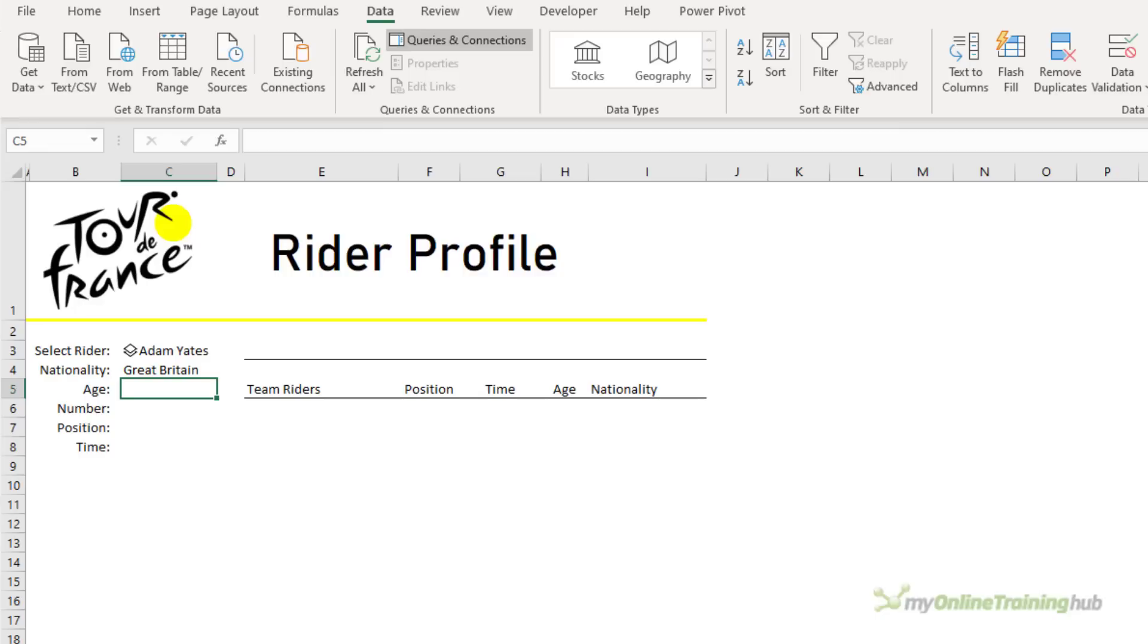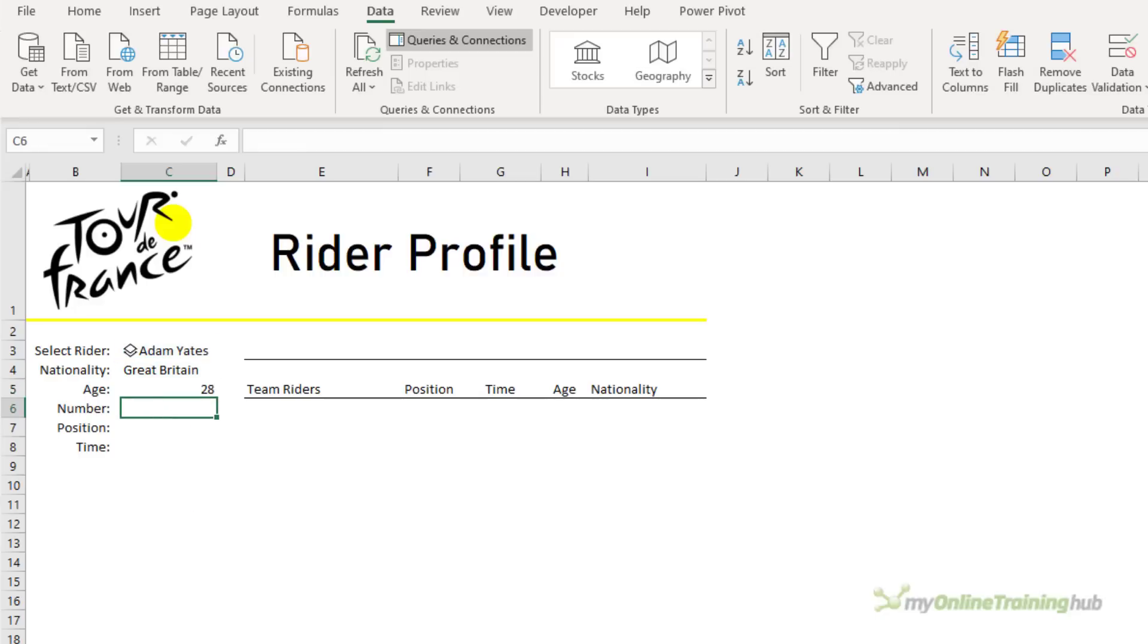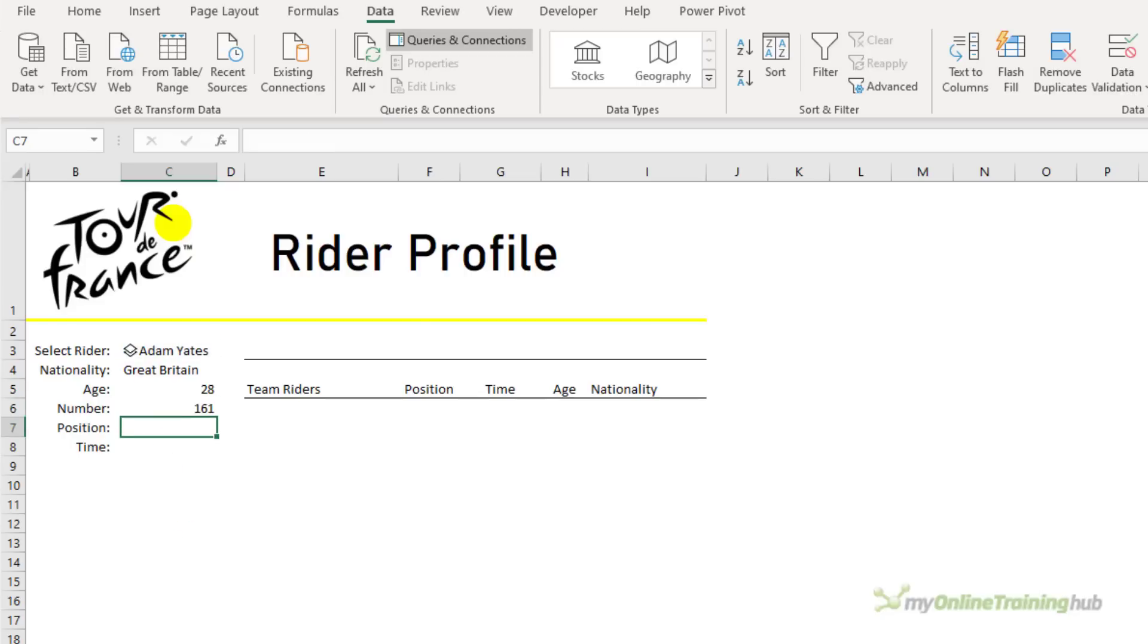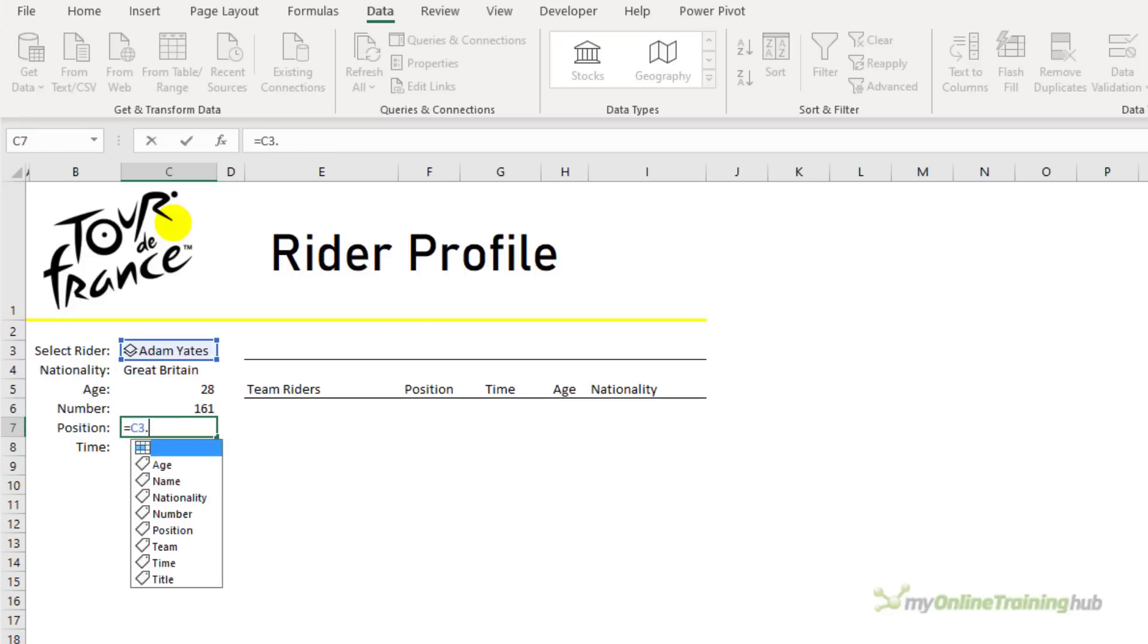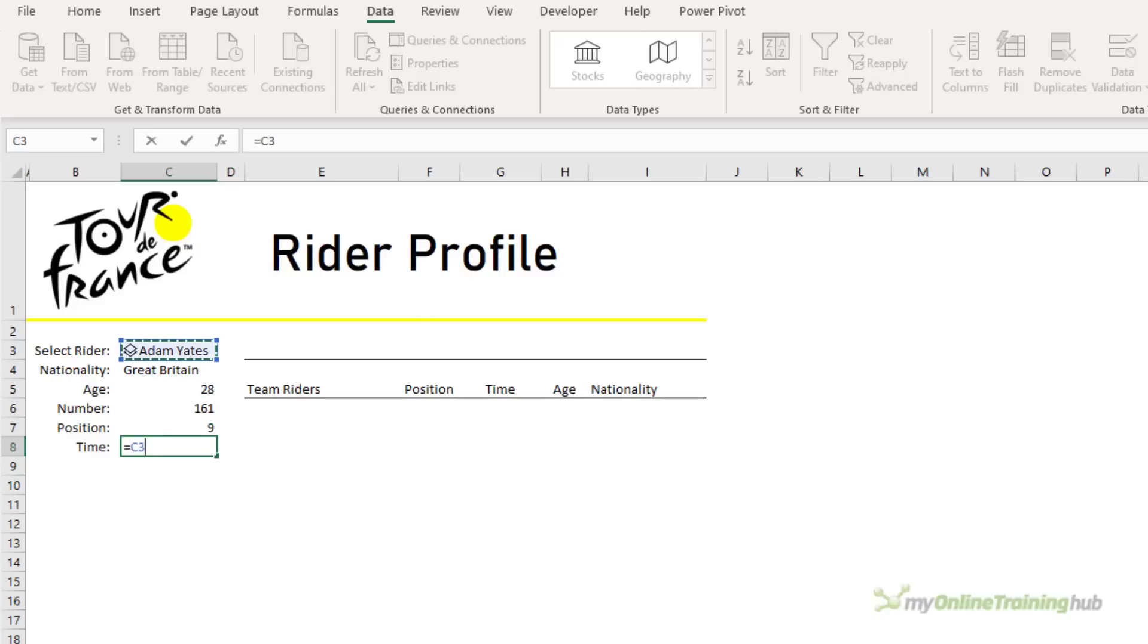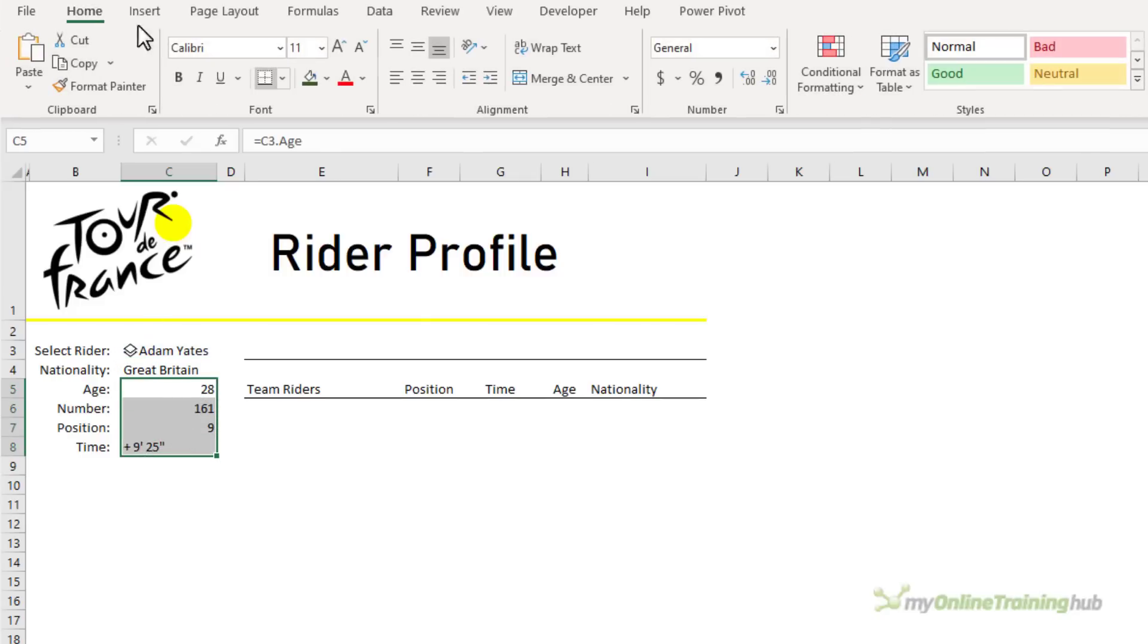Now I can use formulas with the dot operator to populate this data. So I want nationality, and then age. You can type it in and it will autocomplete. And I want their number, position, and the time. Let's format all of this to left aligned.